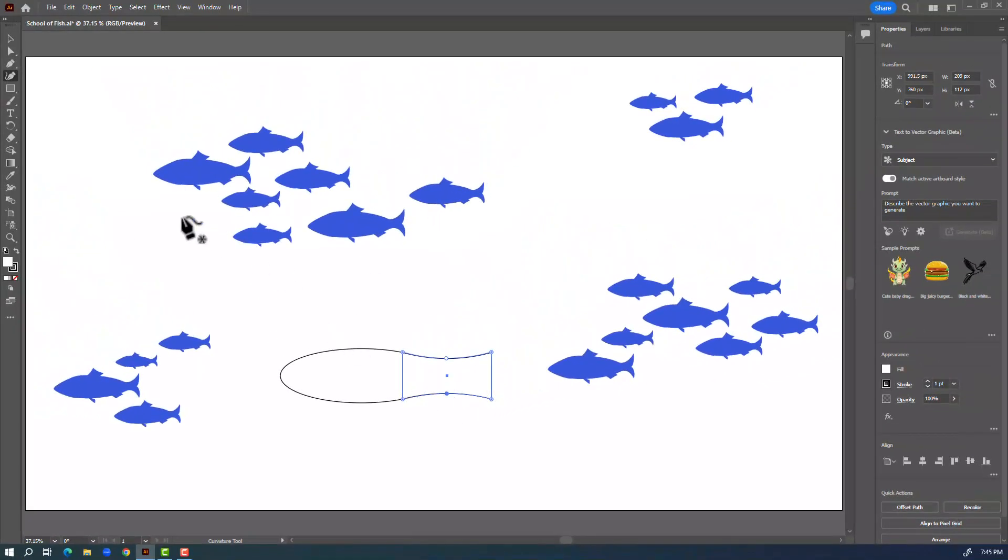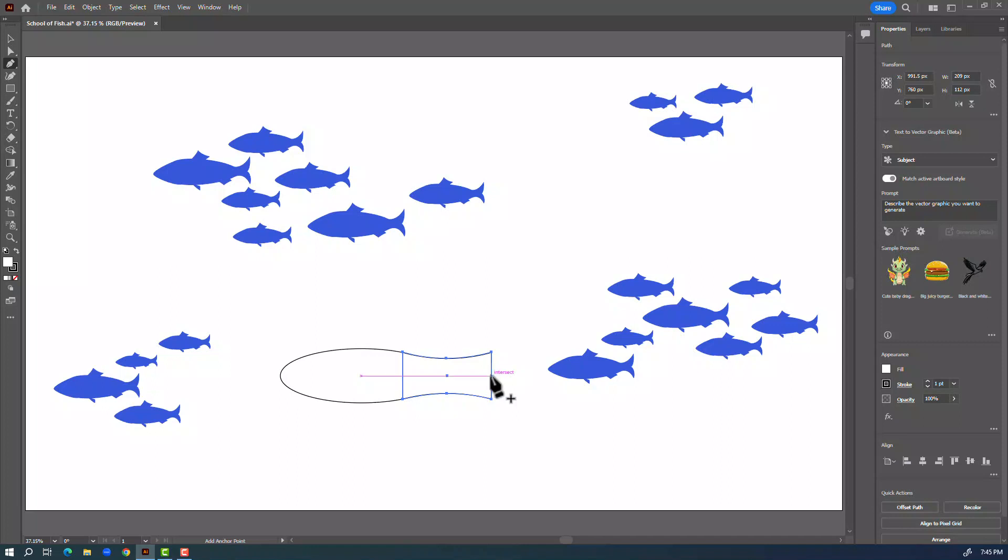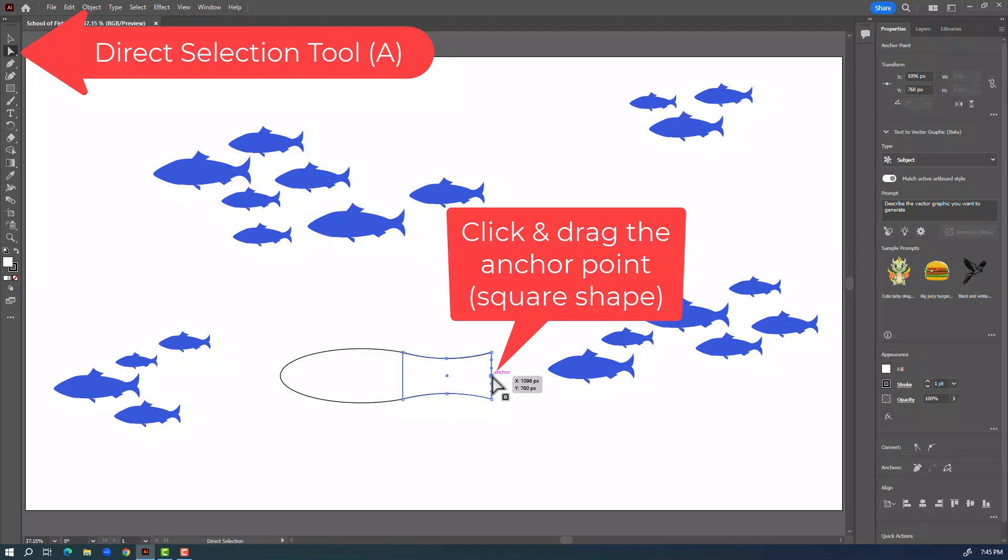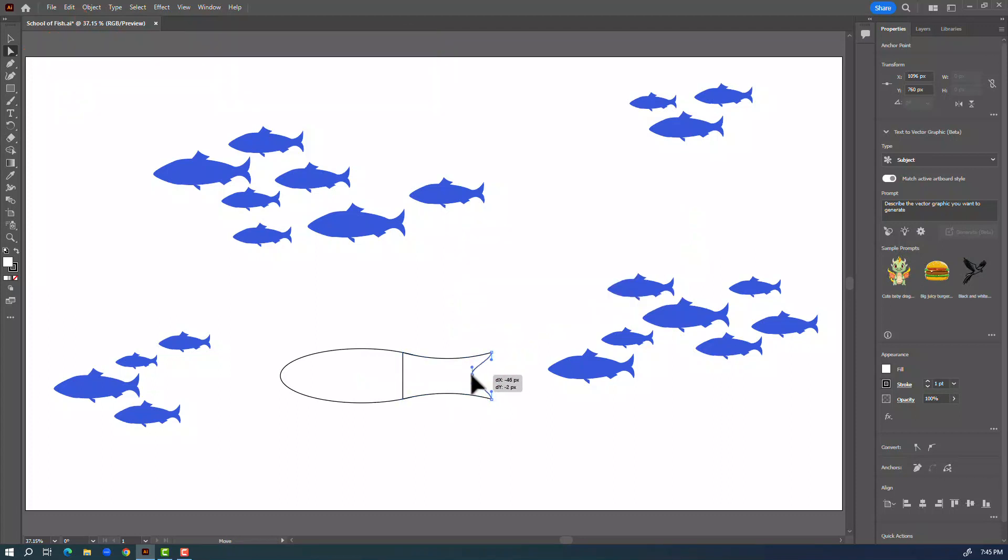Now I'm going to switch to the pen tool and click about in the middle of this line here and you can see I've added an anchor point which is this square. Now with the direct selection tool, which is the white arrow, I'm going to click right on that square and hold and drag that inward, and again I can adjust this later.